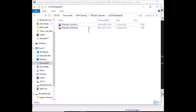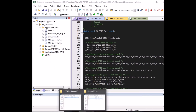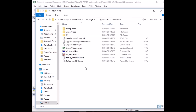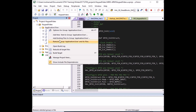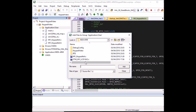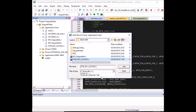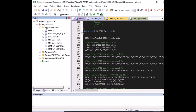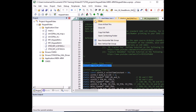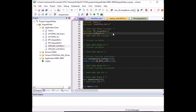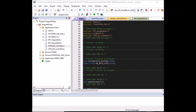In Keil, right-click Application/User and add the LCD 16x2 .c and .h files as existing files. Since the MDK-ARM path is already added in Options for Target, we just need to include the LCD header file in main. Copy the header include and paste it in the user code begin includes section. Now we can start using the LCD library.